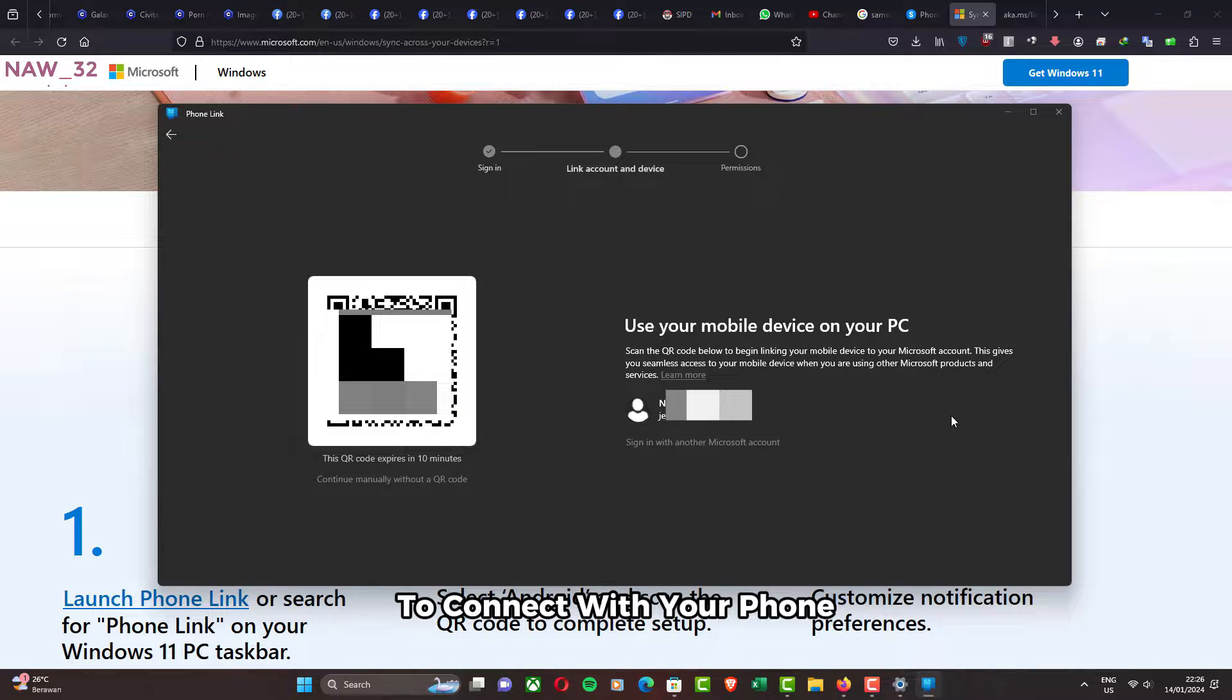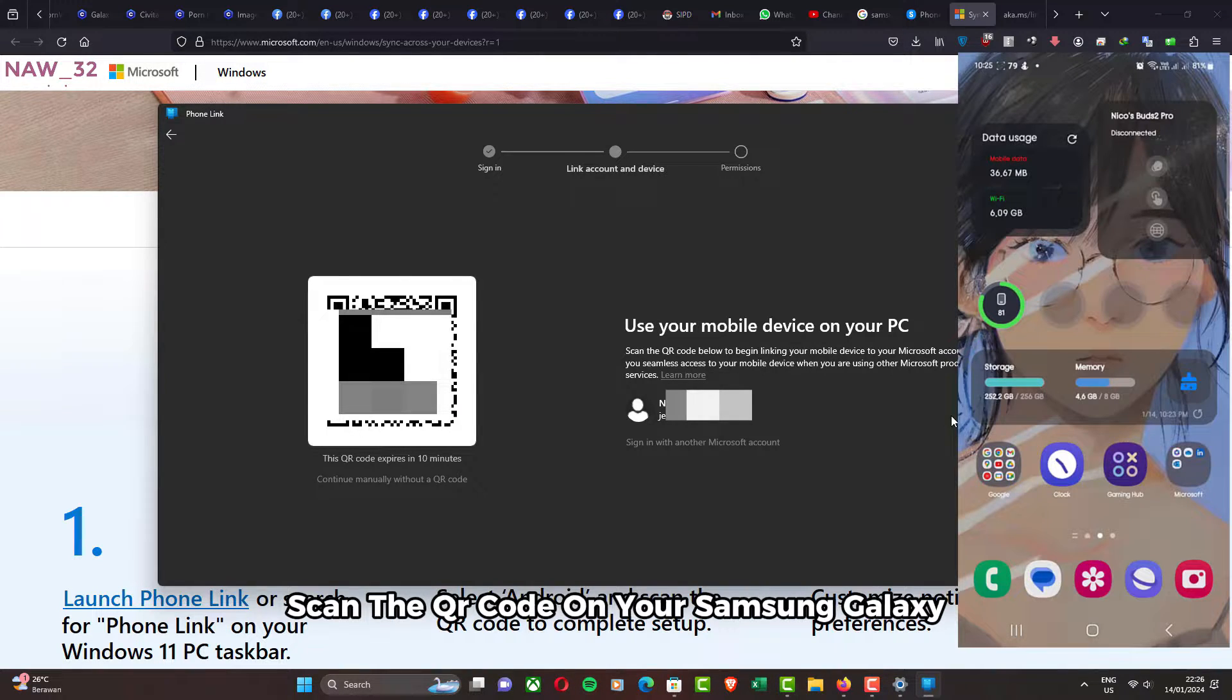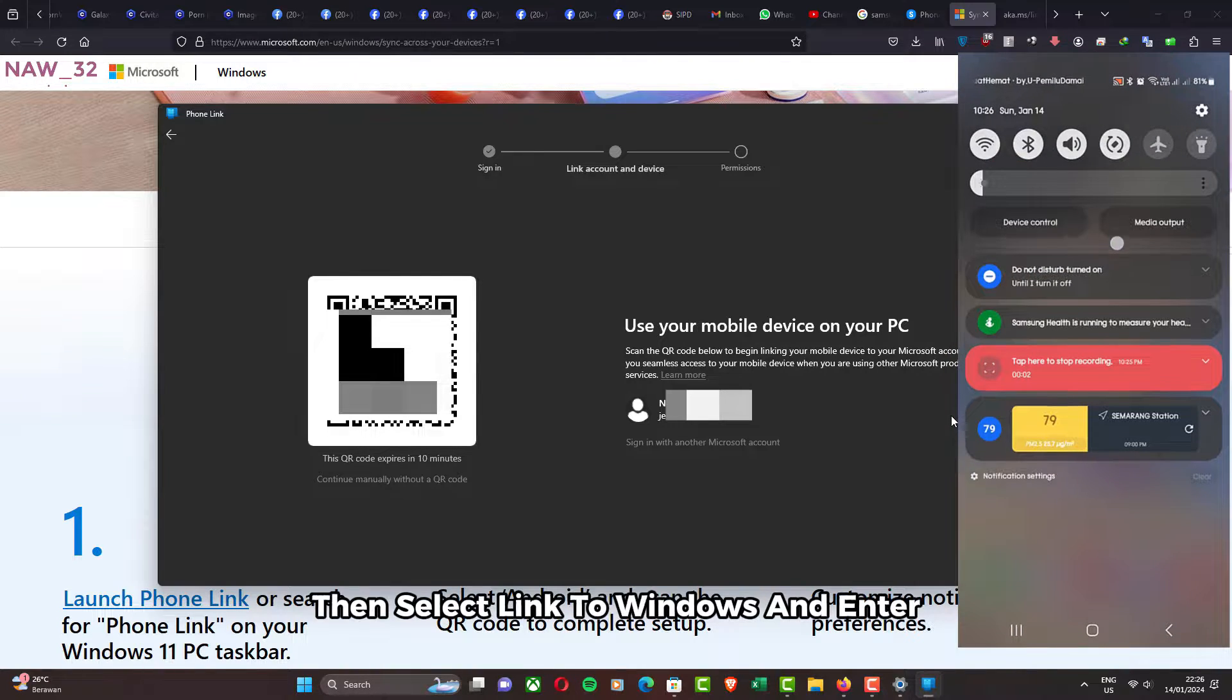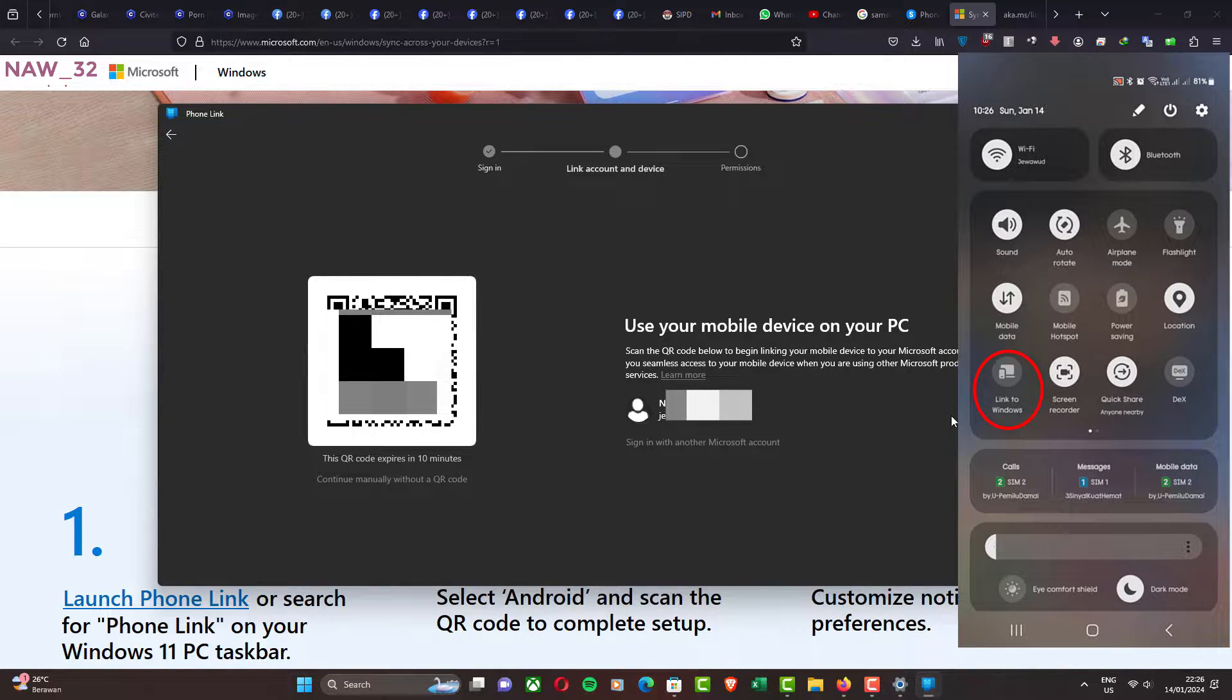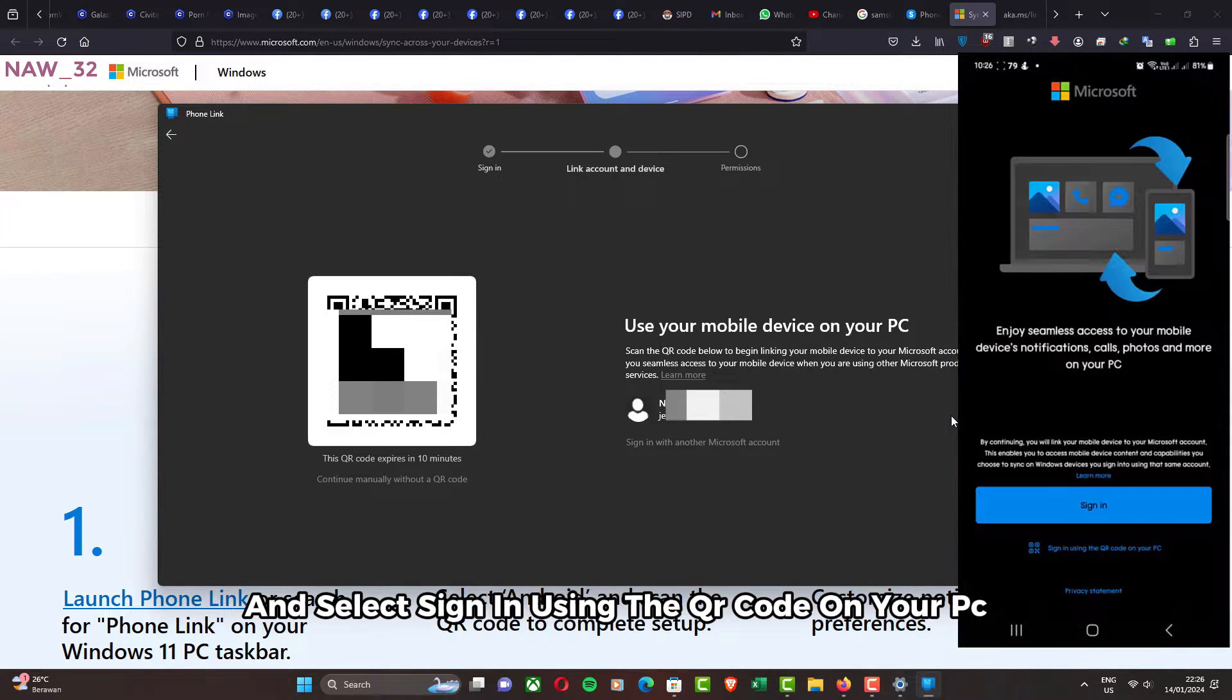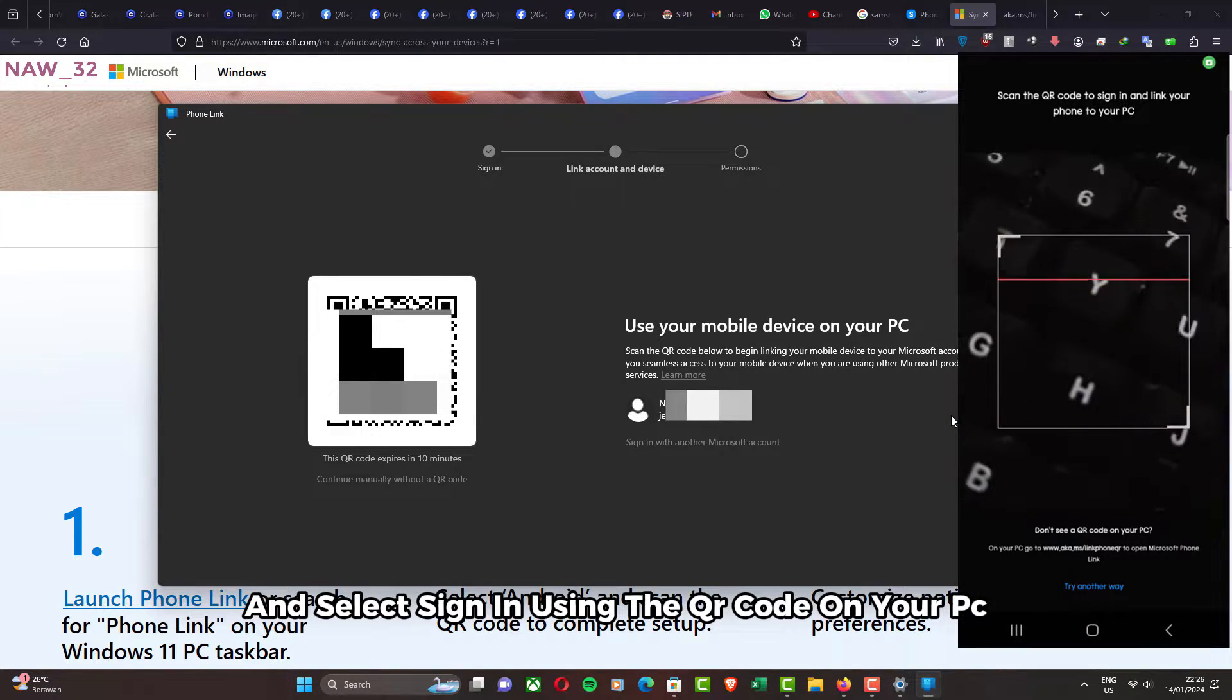To connect with your phone, scan the QR code. On your Samsung Galaxy, open the quick menu bar, then select Link to Windows. And select Sign in using the QR code on your PC.